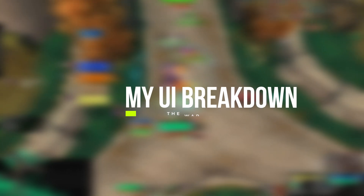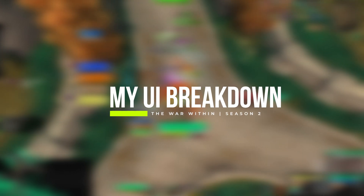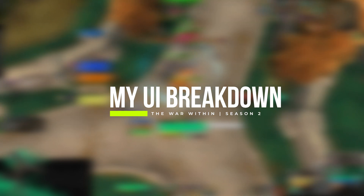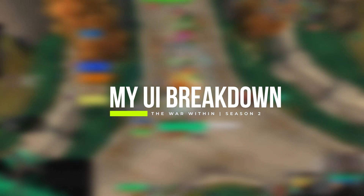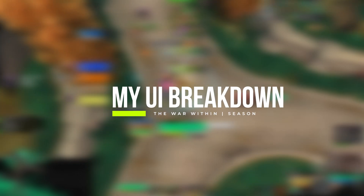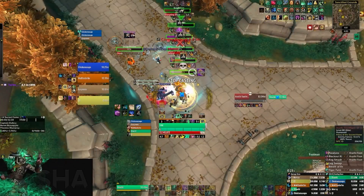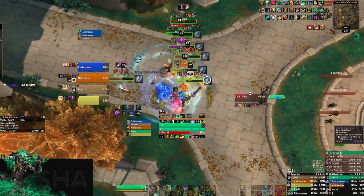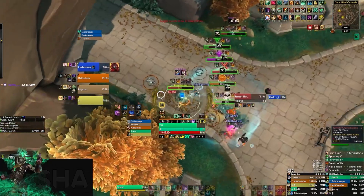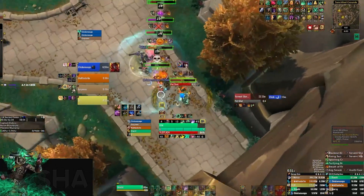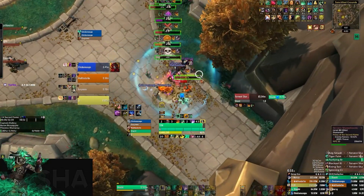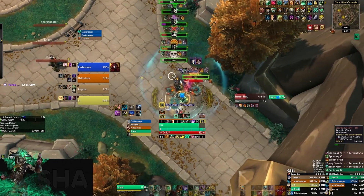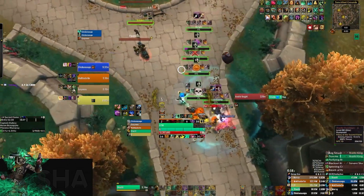One of the most common questions I always see in almost any video I post on YouTube is people asking about different elements of my UI, so I figured the best thing I could do is give you guys an update. I've done videos like this in the past talking about my UI, but in this video I'm going to do an update because there have been changes since my last video that I did back in Dragonflight, so let's just dive into it.